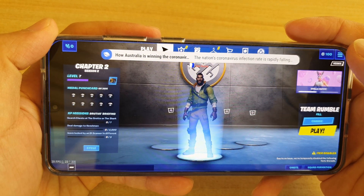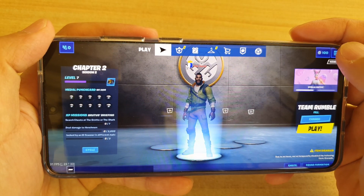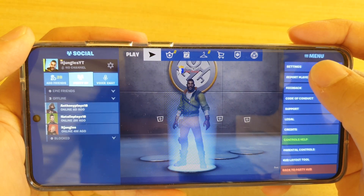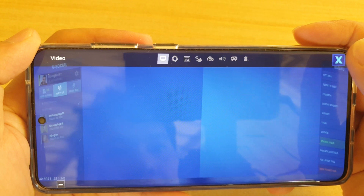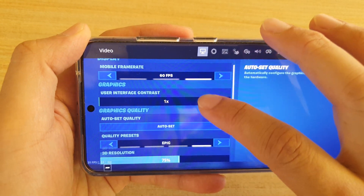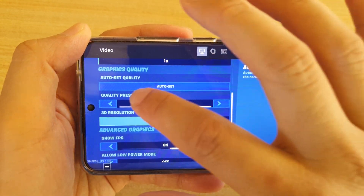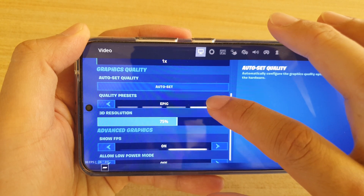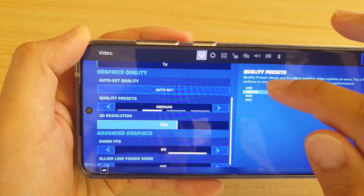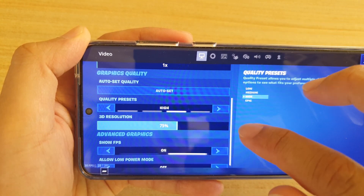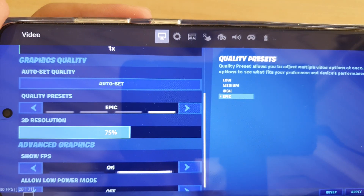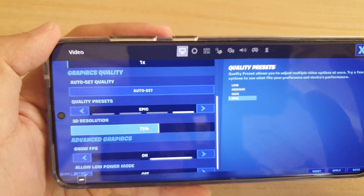Once the game has loaded, you can tap on the menu key over here and then go into settings. In settings, you can go down to quality preset and then tap on the arrow here to change the graphic quality to high or to epic, as you can see.